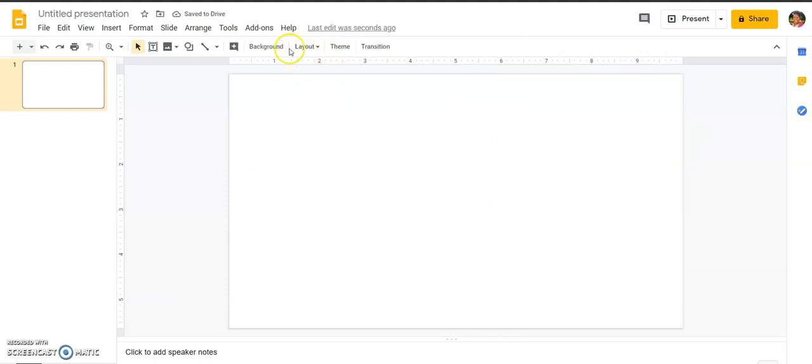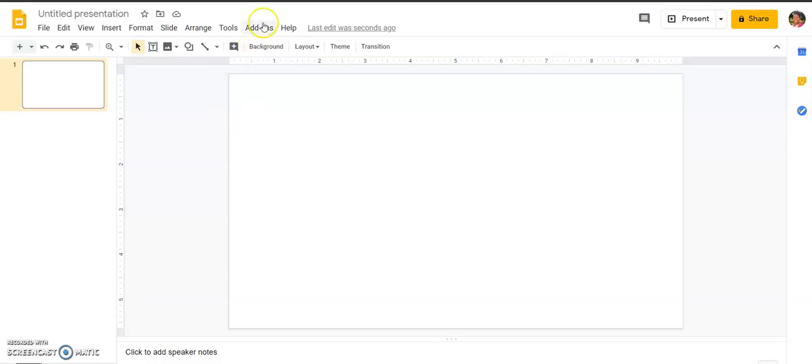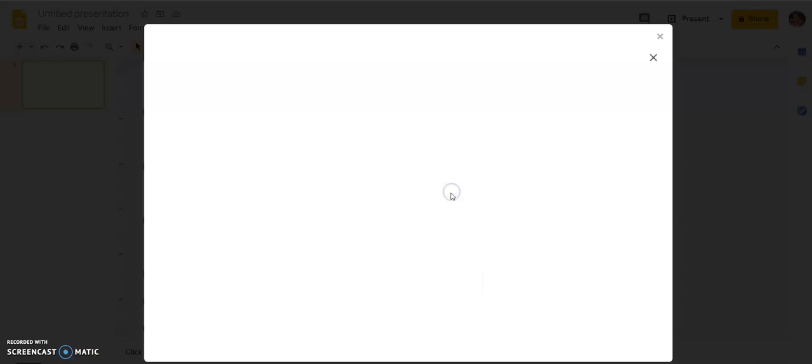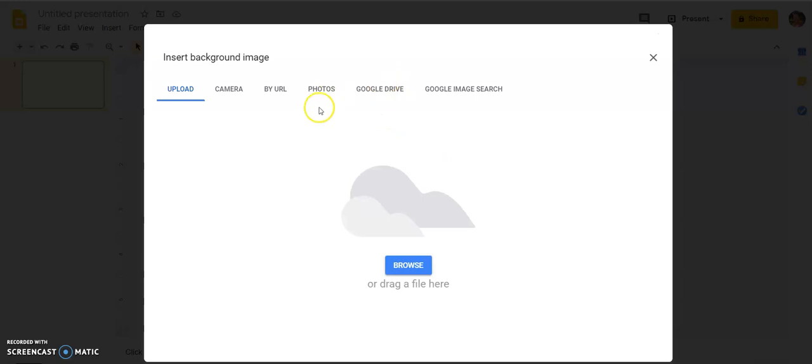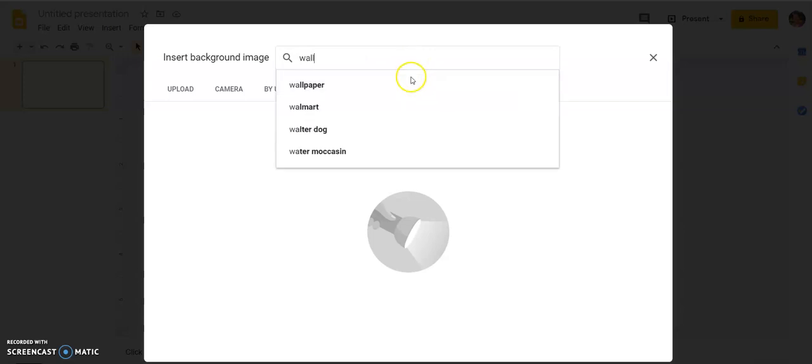Now the next thing we want to do is put your background on. So I'm going to hit background—right underneath add-ons there's a background button. I'm going to click that and choose my image. Once I choose my image on the far right, I am going to go to Google image search, and at the top I want to choose wall and floor.